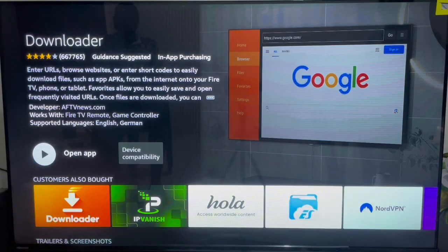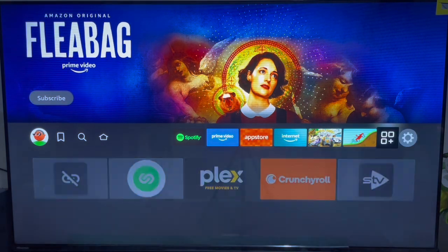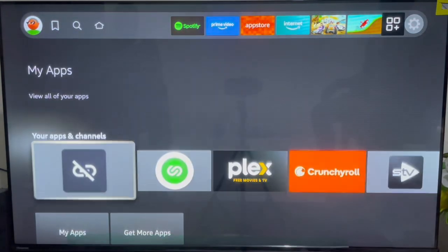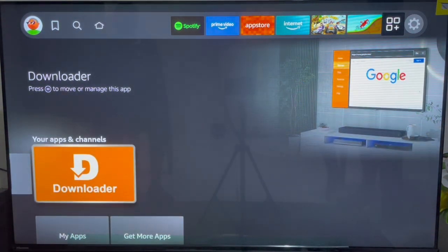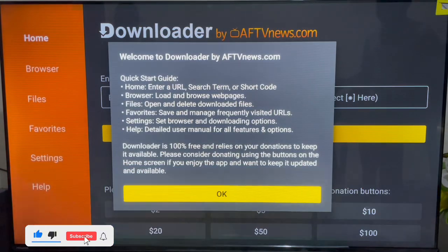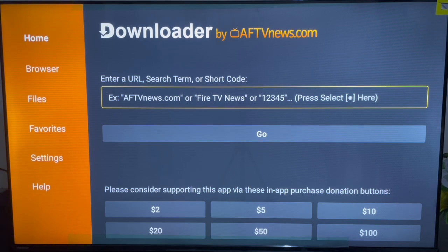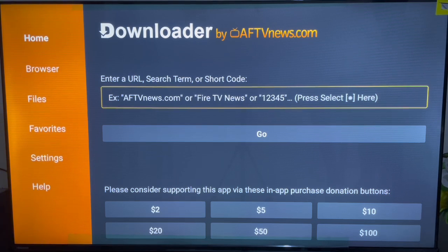Once Downloader is installed, launch the application and go back to your apps section on your Fire Stick device. You'll see the Downloader application in your apps — go ahead and launch it. Click Allow and OK on the first-time prompts. For those who have never used Downloader before, the simple thing to do is type in a code — it could be a code to an APK, an app, or a website. Downloader will redirect you to the application or website behind that code. We are going to type in the code to install the Bear Player application.